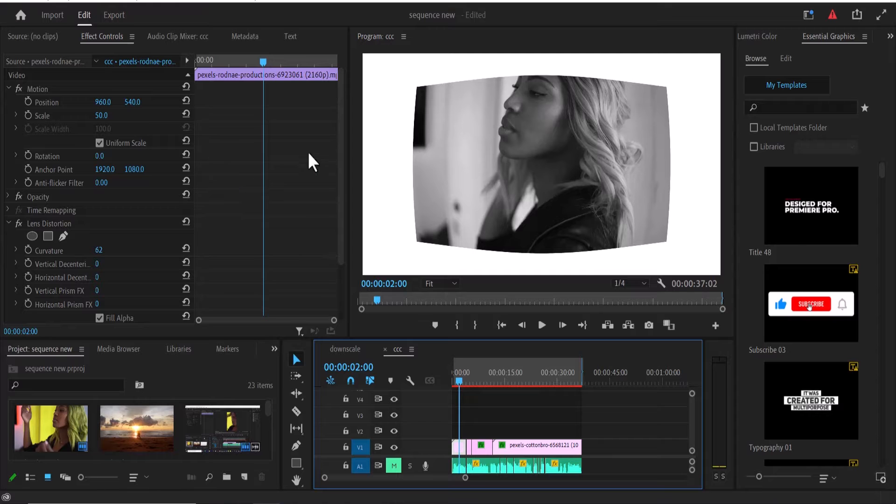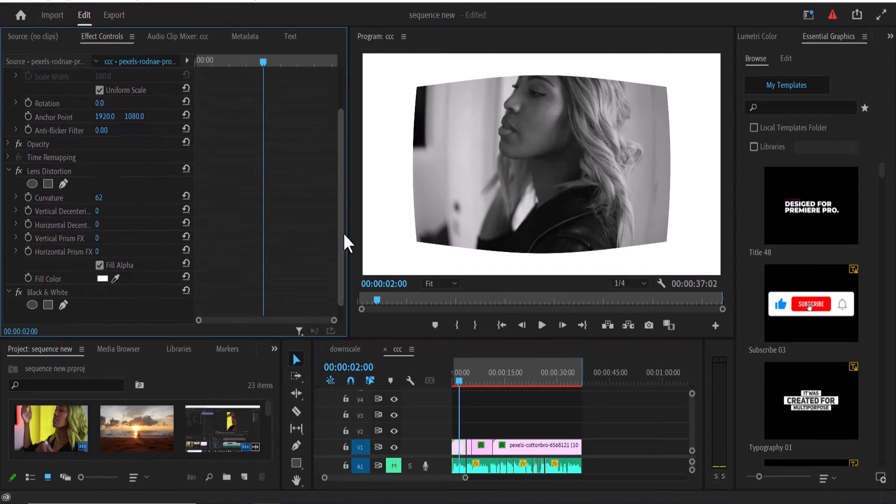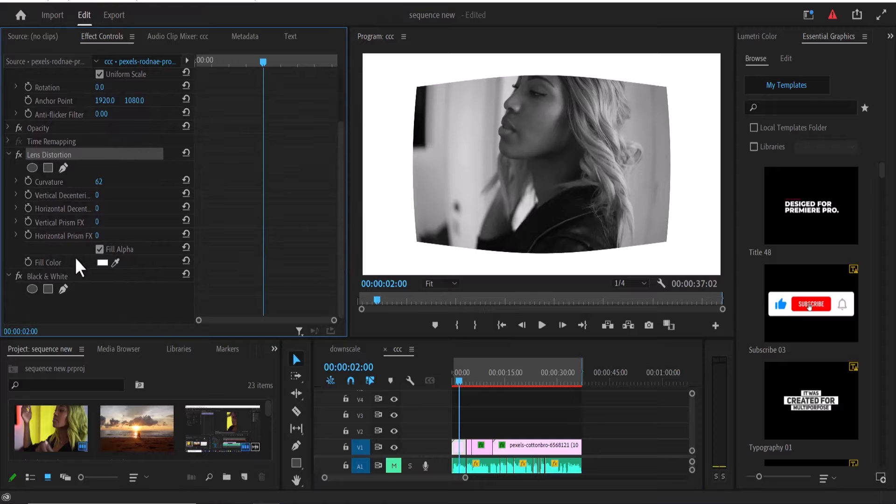If you come over to Effects Control here, you can see the effects that we have. I have the lens distortion effect and the black and white effect applied to this clip.